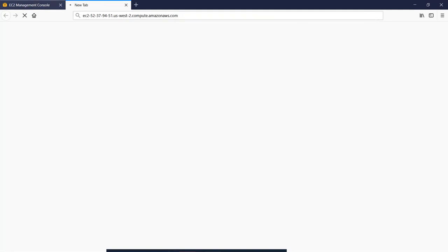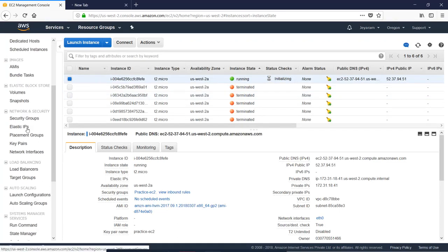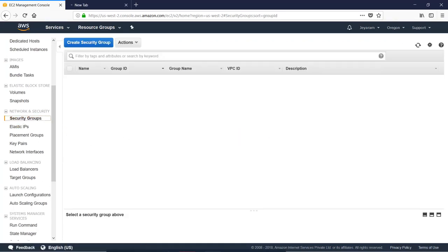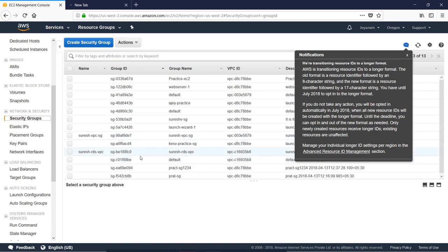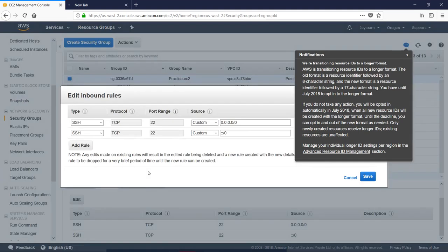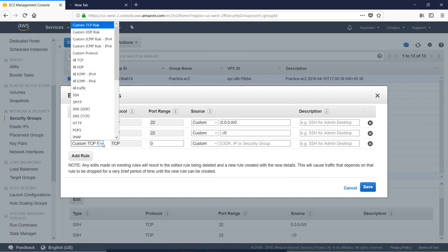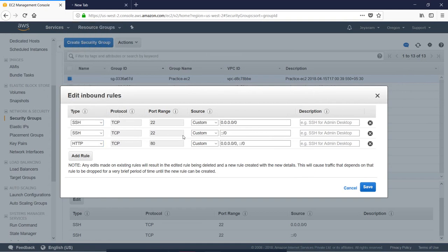Why is it not opening? We will add the security group rules for HTTP and HTTPS. What we do is add the security group. Add the security group inbound rule to edit. Add the rule — add HTTP and add HTTPS.